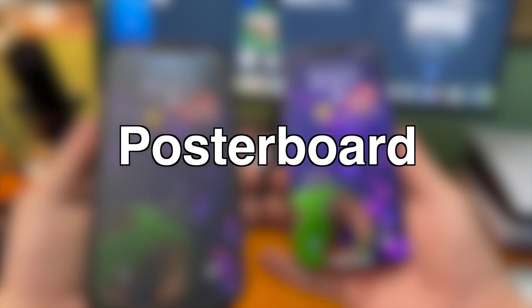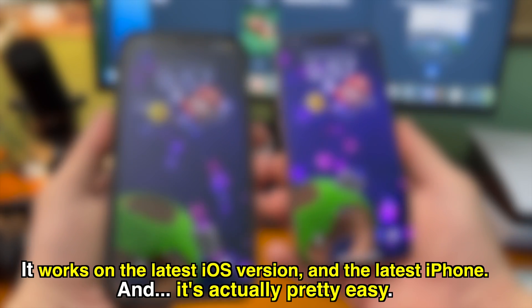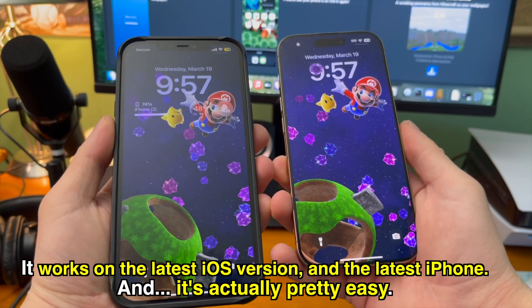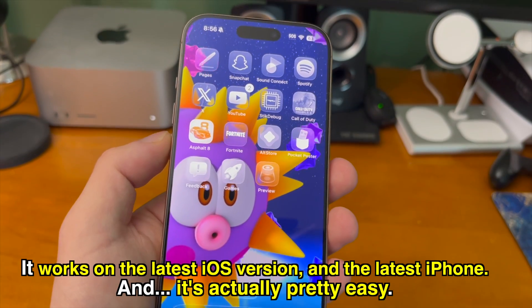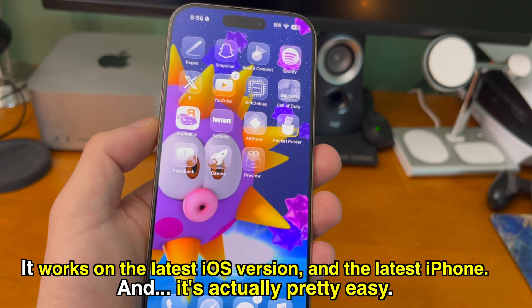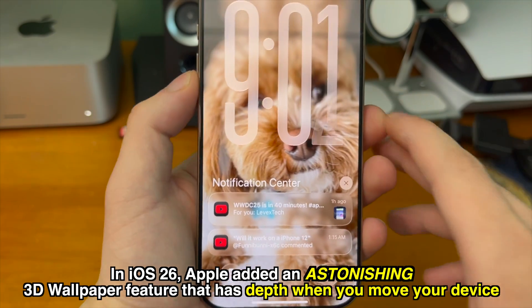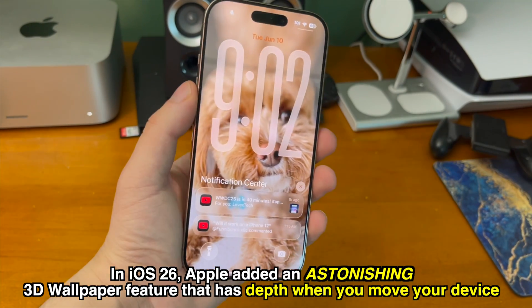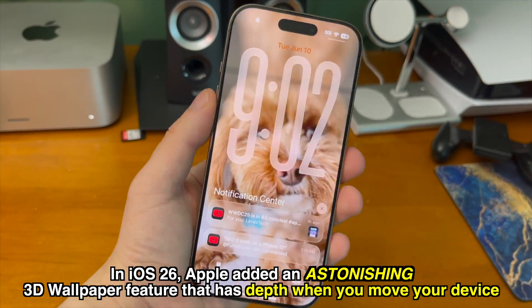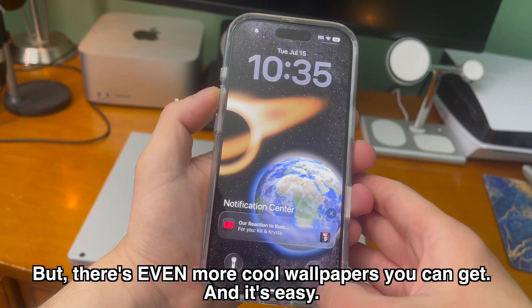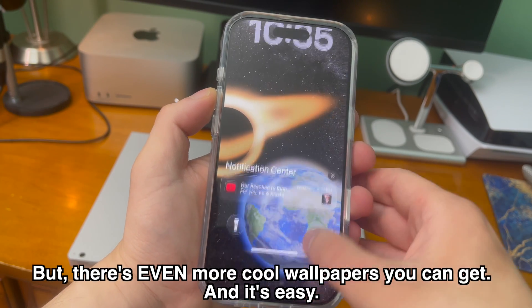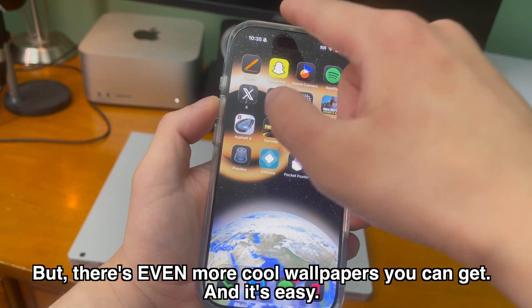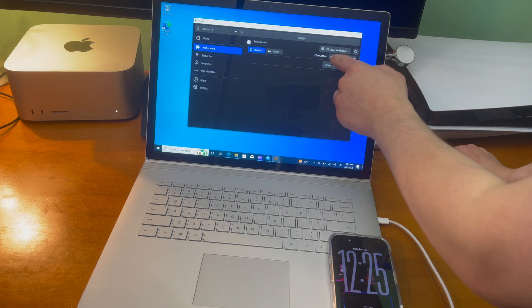Posterboard. The coolest wallpaper feature since sliced bread. It works on the latest iOS version and the latest iPhone. And yes, that even includes iOS 26 beta. In iOS 26, Apple added an astonishing 3D wallpaper feature that has depth when you move your device. But there's even more cool wallpapers you can get and it's super easy. The first thing in the menu bar is the posterboard section.